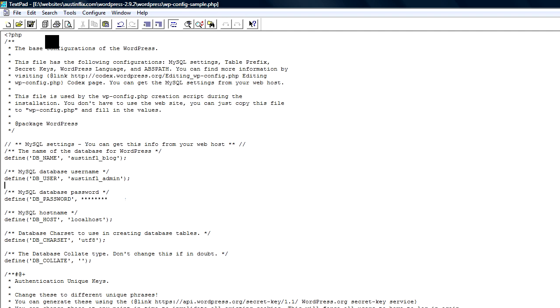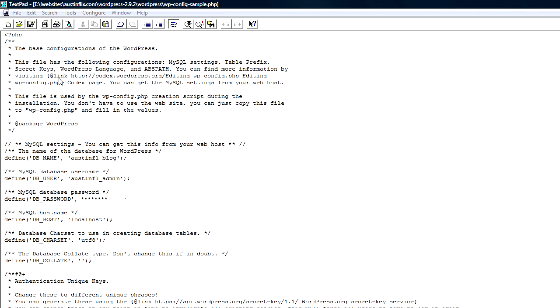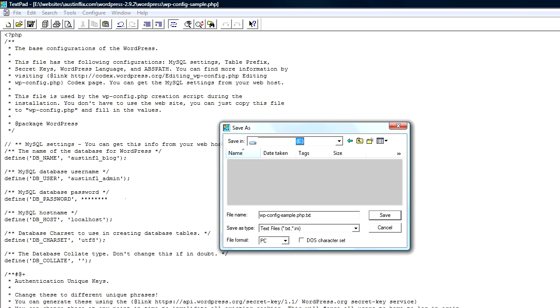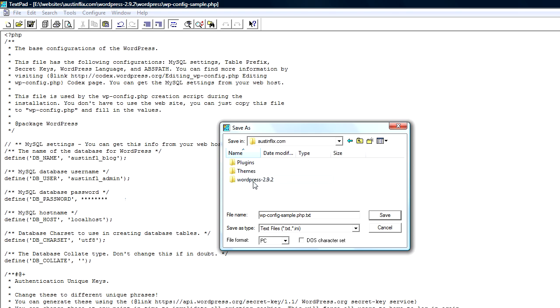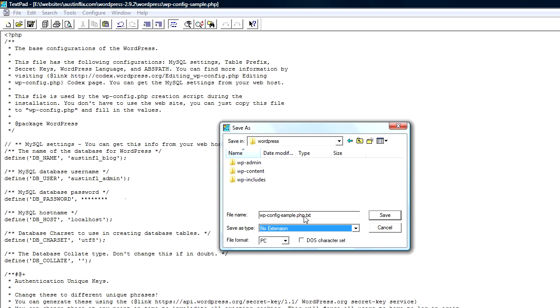And now I have customized my WordPress wp-config-sample.php file so that I can use it on the server. So I'm going to save it. But instead of saving it back as the sample, I'm going to save as. And I am going to put it right back into the same directory under WordPress. And I'm going to save it with no extension.